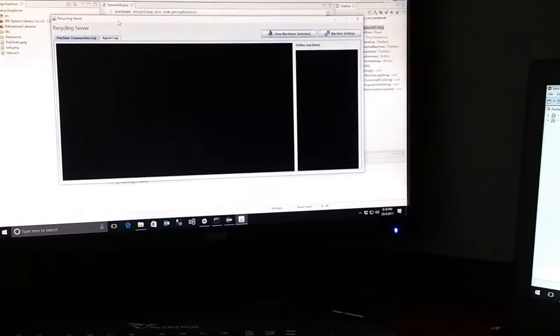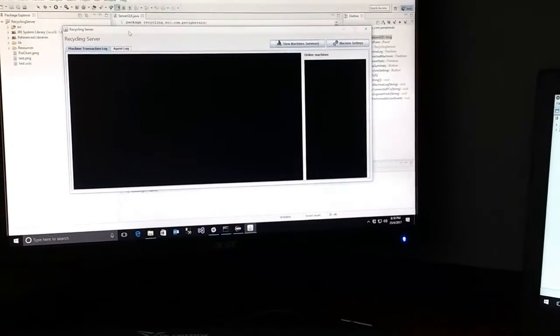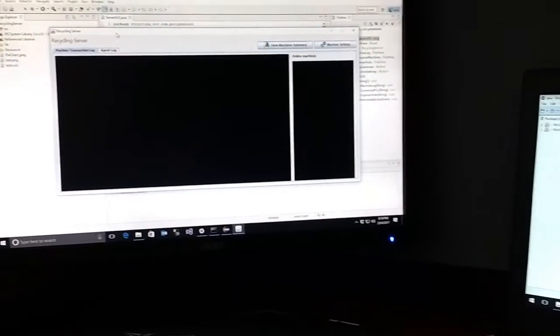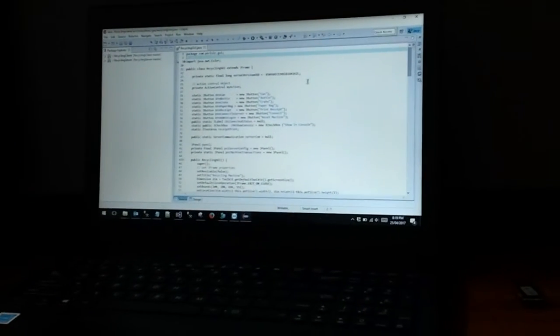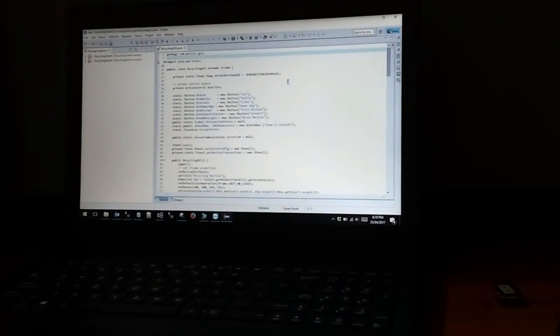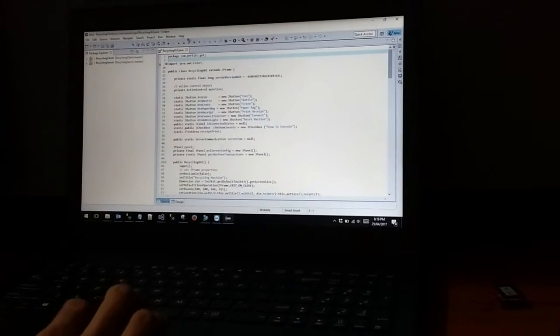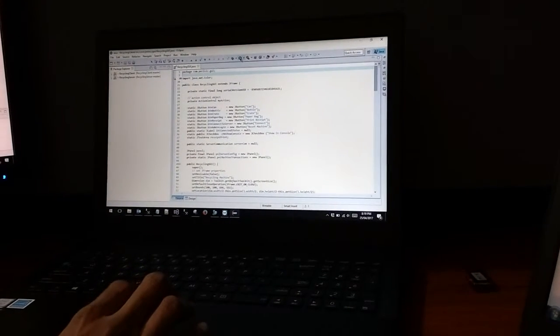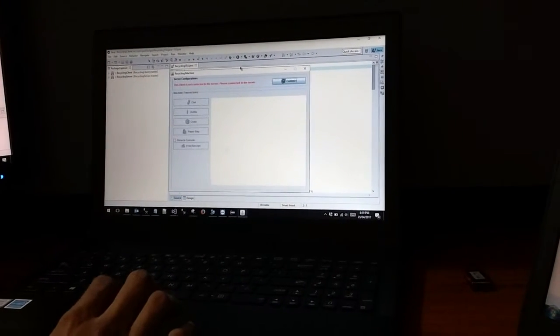Here we have run our server system on the server PC. Then I am going to run our client PC 2, and then I am going to run our client system on this PC. Now I am going to run our client system on client PC 2.